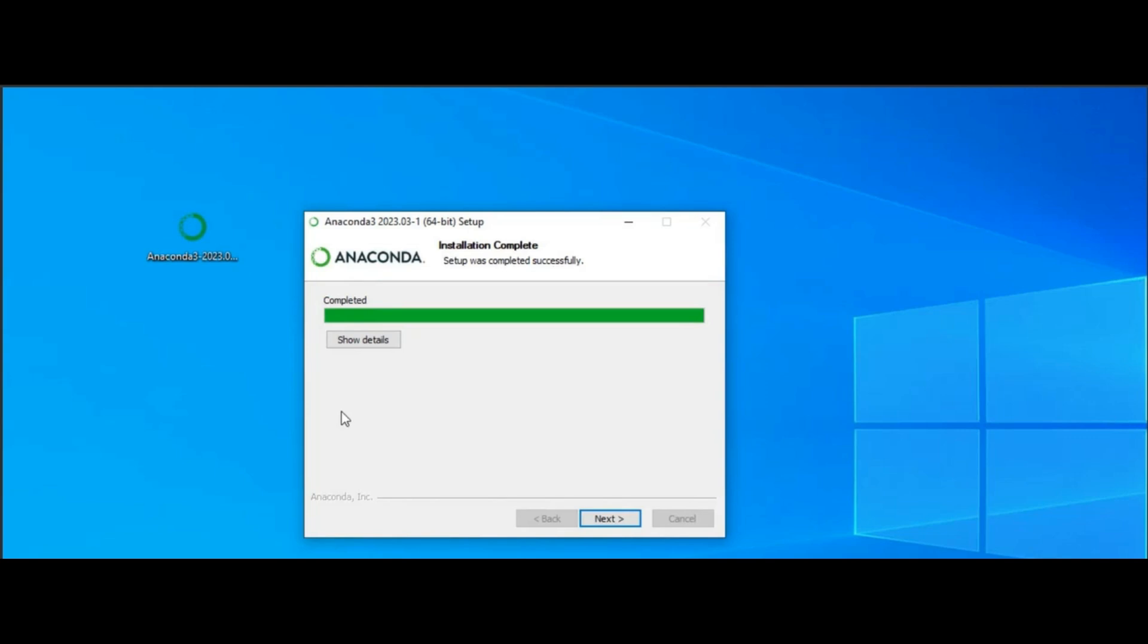Click Next and proceed with the installation. It will take one to two minutes to complete the installation based on your system performance.